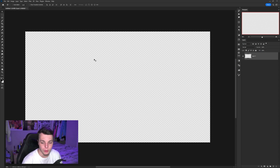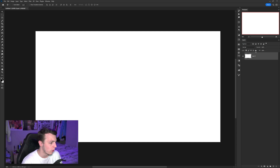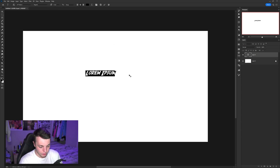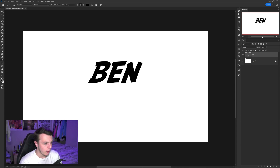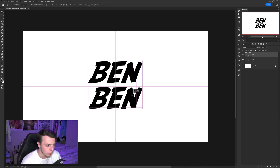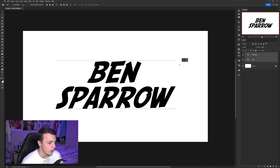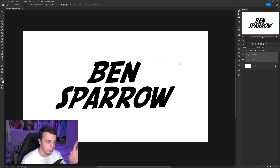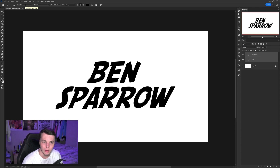Open up Photoshop — it doesn't matter what document size, but I'm on 1920 by 1080. On a new layer, fill in the background color just to help us see what we're doing, then lock it. Make a new layer and type out your text. You want two lines of text, so I'm doing my first and second name. Duplicate the text layer by holding Alt and dragging, then type your second name underneath. The font I'm using is SF Fedora.